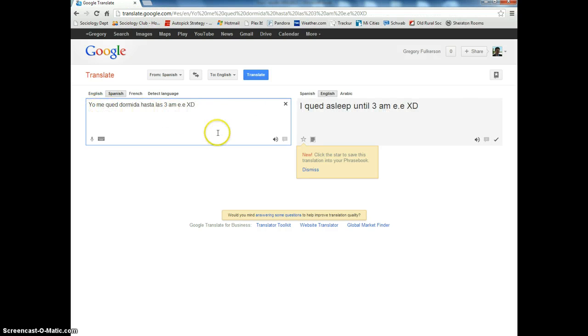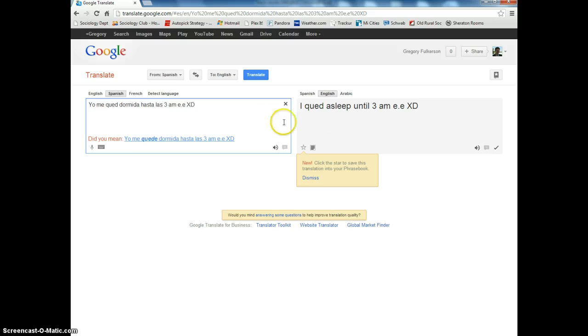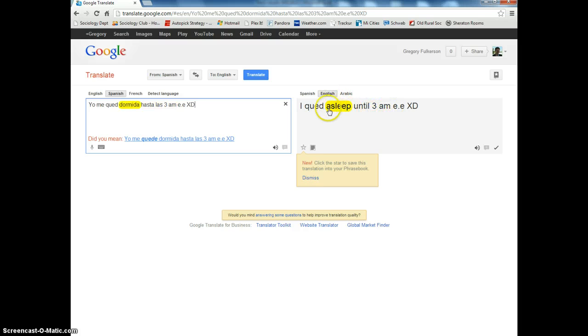You can paste in something, and over here see it says Spanish and over there it says English: 'I could sleep until 3 a.m.' So it doesn't really say much, but that just shows you how to do this.